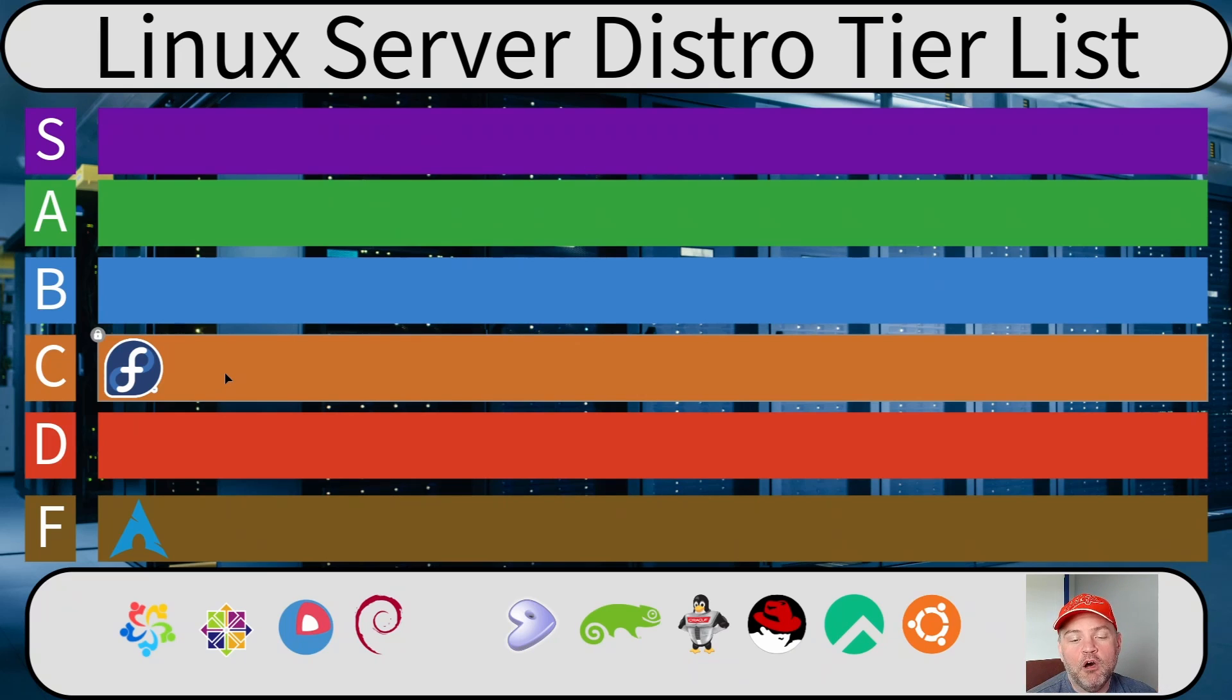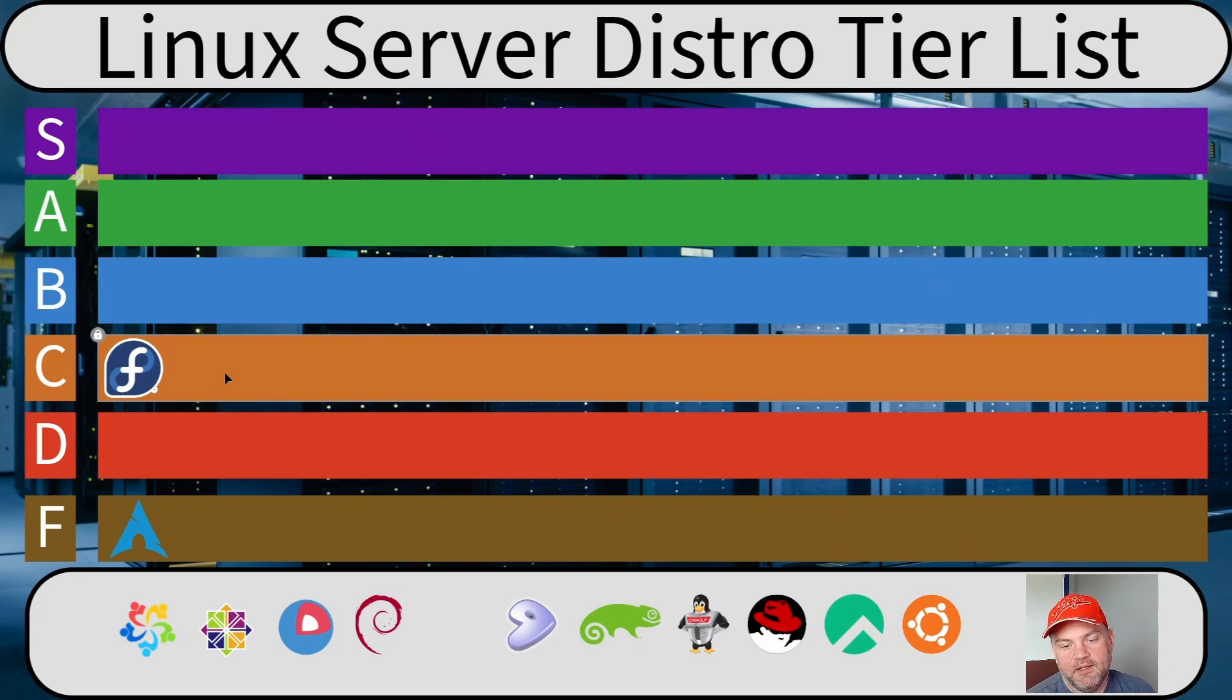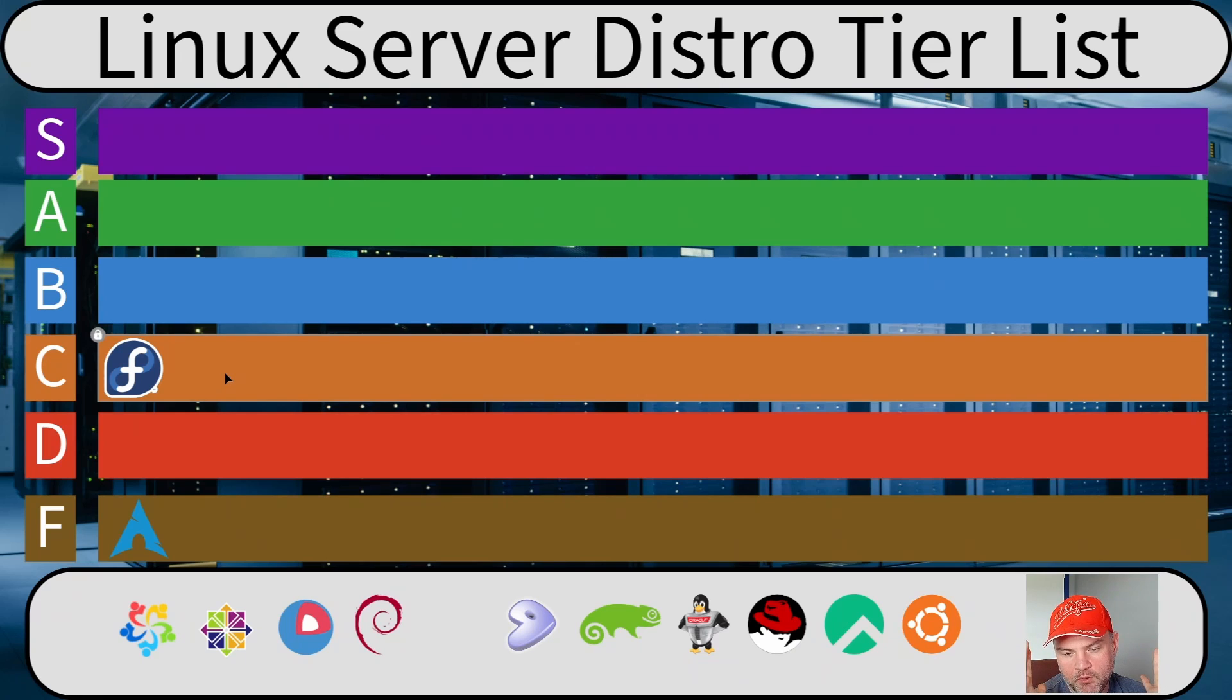So for me, Fedora, I love you on the desktop, but I'm going to have to give you a C ranking for server OSs. I'm sorry. But remember, you're still my favorite desktop distribution.